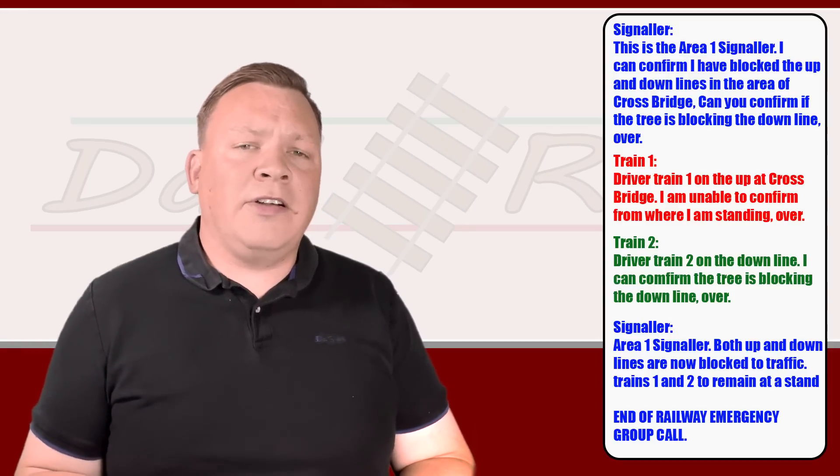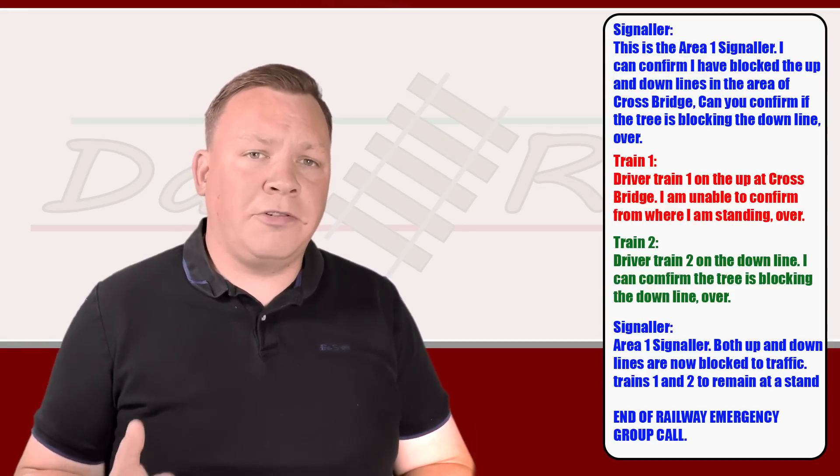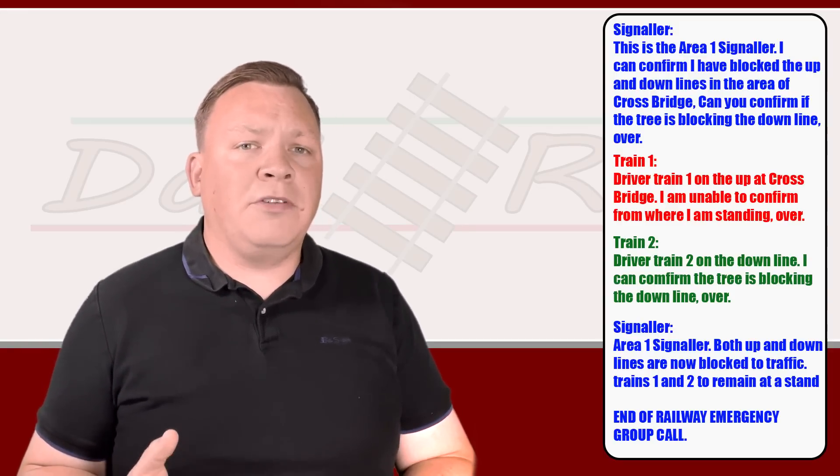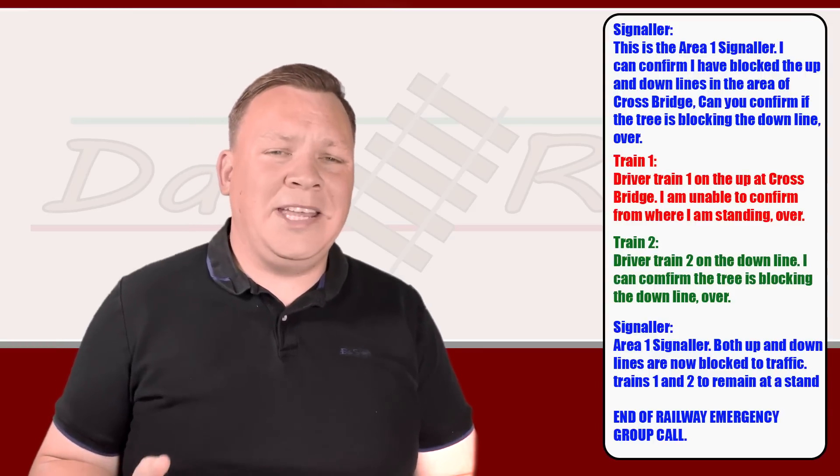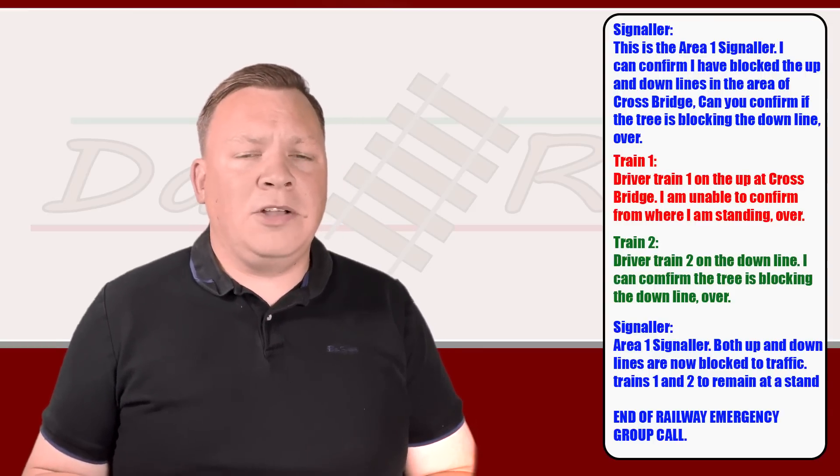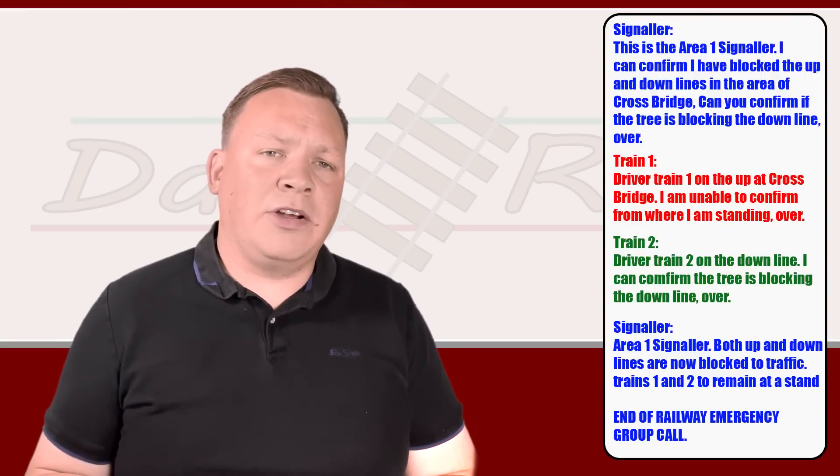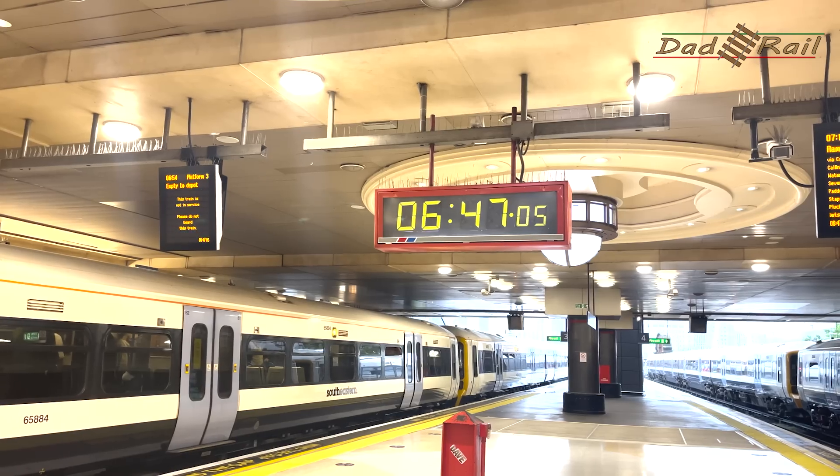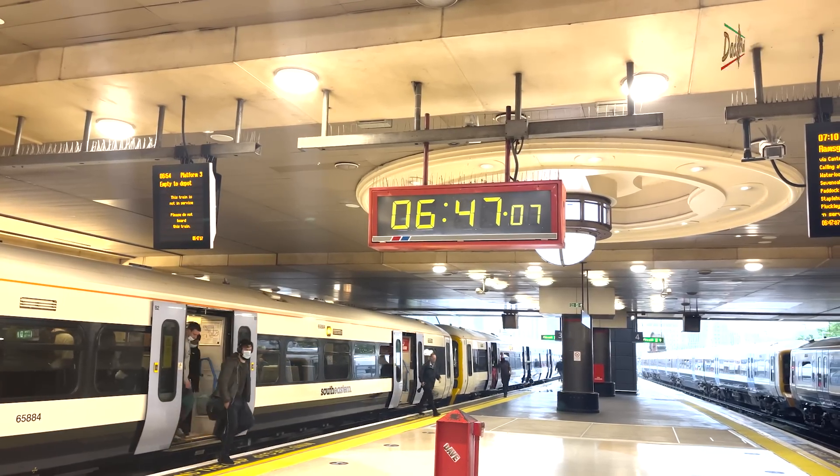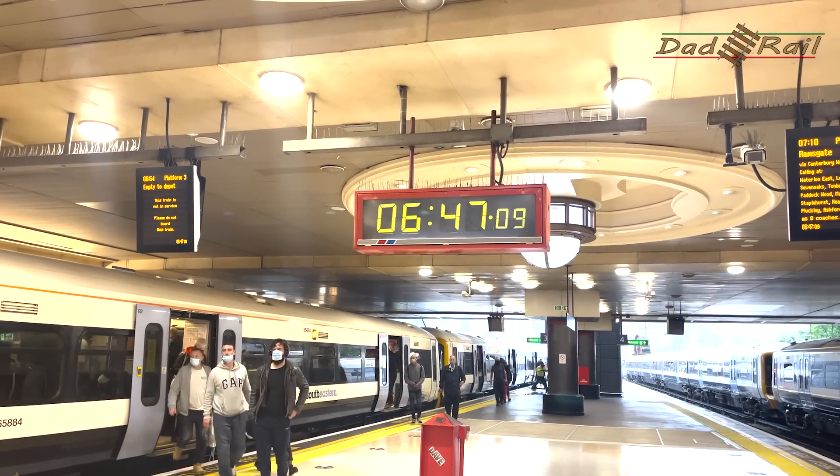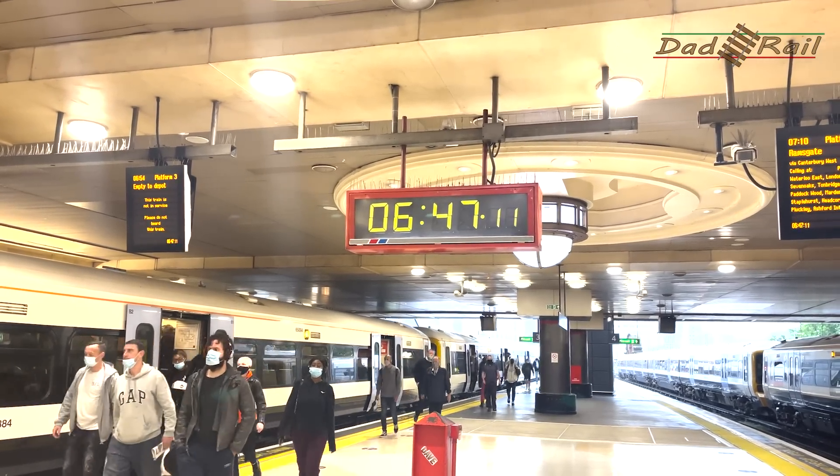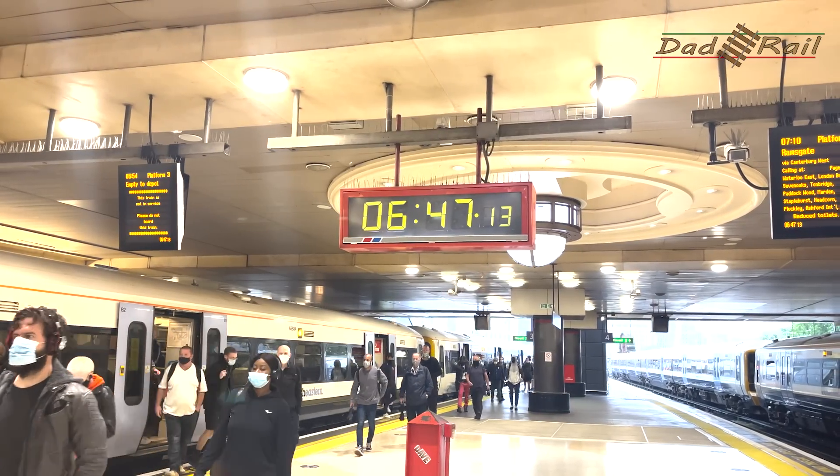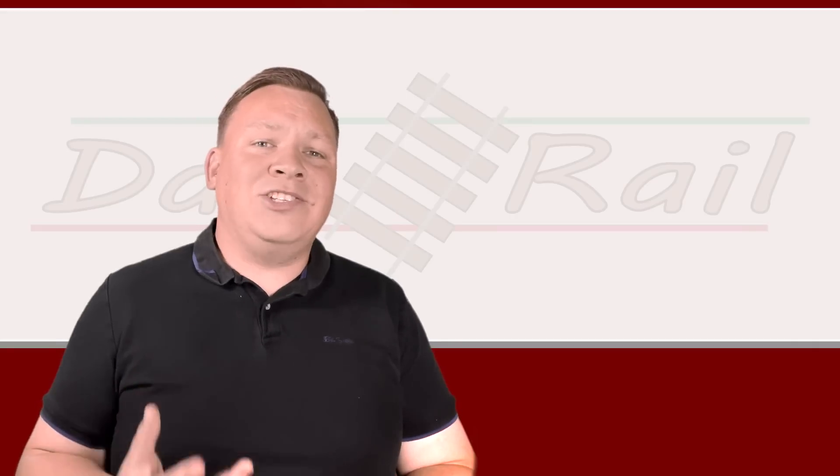Now in our example here we've only used three trains so it's quite simple, but a railway emergency group call can involve many trains in many areas. For example, a railway emergency group call made at London Charing Cross would shut down London Charing Cross, London Waterloo, London Blackfriars, London Bridge. It's quite a large area, so that 'end of railway emergency group call' is really, really critical. It would take ages for a signaler to contact all those trains to give them authority to move again, so that's why we have the end of railway emergency group call procedure.